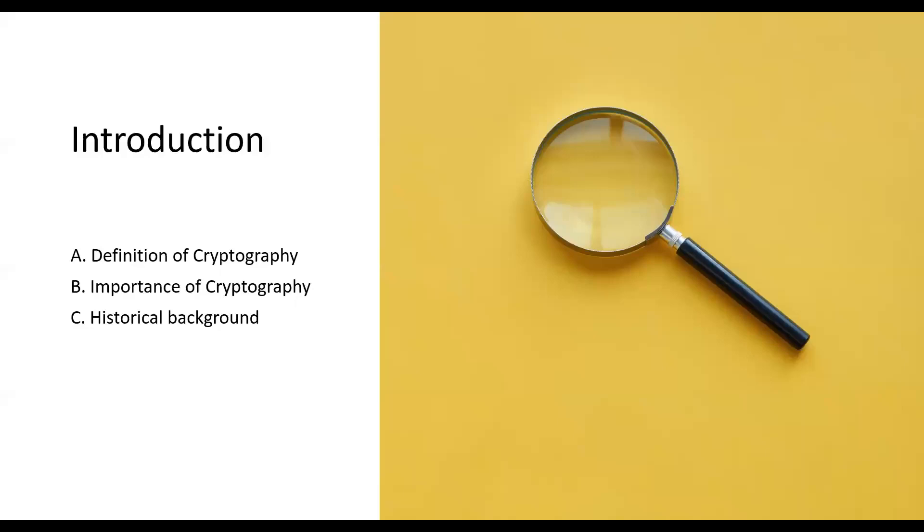Cryptography, at its core, is the art of securing communication and protecting sensitive information. It involves techniques like encryption, decryption, and hash functions to ensure data confidentiality, integrity, and authenticity.